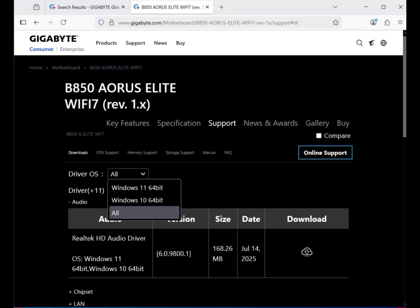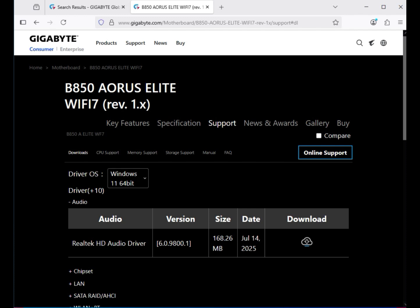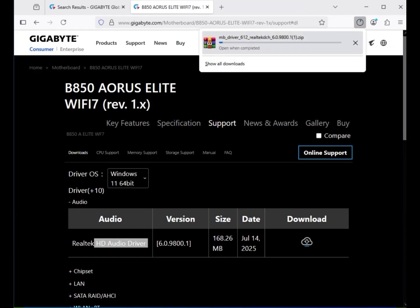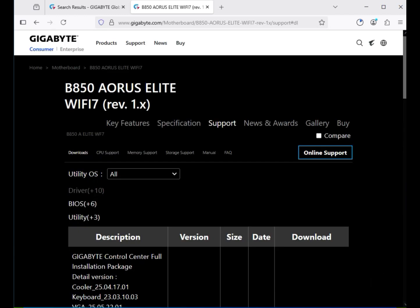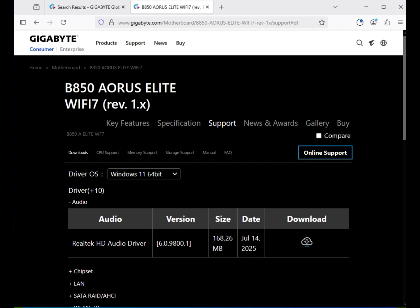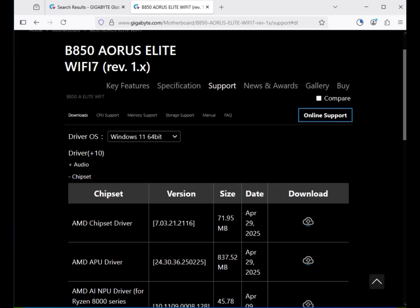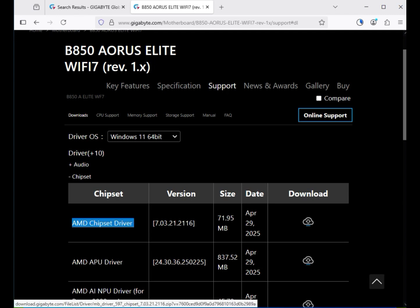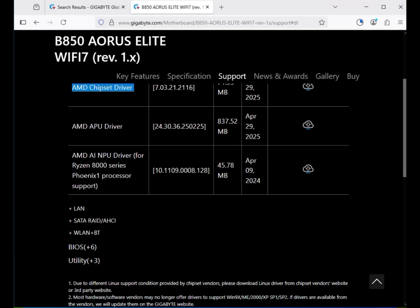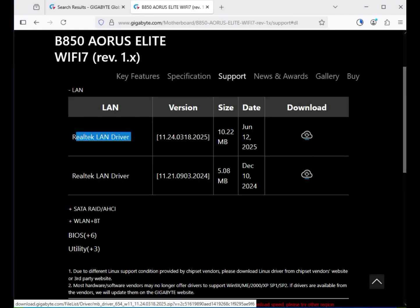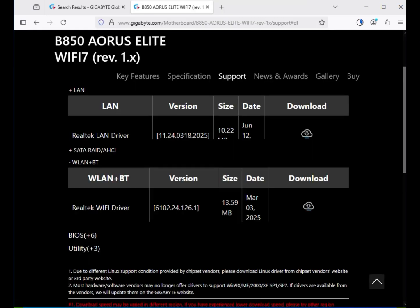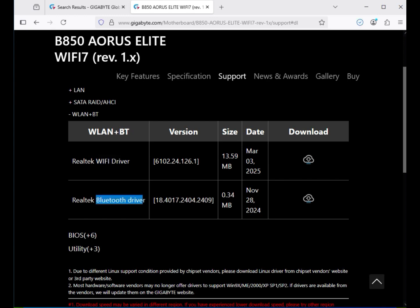Select your operating system. The installation process is the same for both operating systems. Download the audio driver — Realtek HD audio driver — and click to download. Then download the AMD chipset driver, the Realtek LAN driver, and the WiFi and Bluetooth driver — download them one by one.